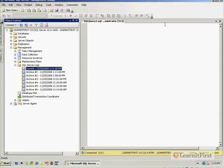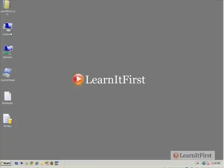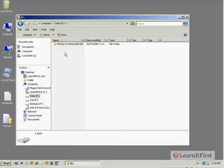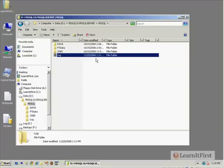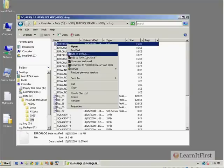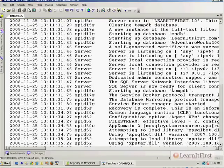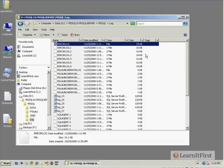Another place you can work with is at the file system. In My Computer, if you go to the install directory — my install directory is on the D drive — there's a folder called Log. This folder exists in every SQL Server installation and is where those logs are stored. There's the error log. I'll open that with a text editor and you can see the SQL Server error log with the times and what it's actually done.